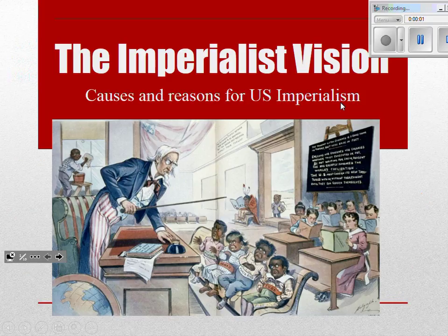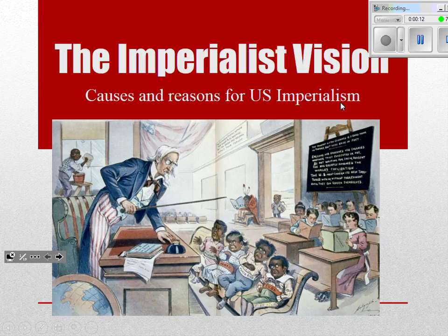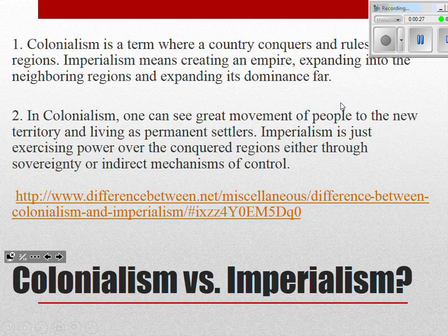Today we're going to be looking specifically at imperialism. There are going to be three PowerPoints on imperialism and three on World War I. Today we're focusing on the causes and reasons behind imperialism. Tomorrow we'll talk about the Spanish-American War, Wednesday we'll cover China and the competition for resources in Asia, and then there will be a quiz on Thursday.